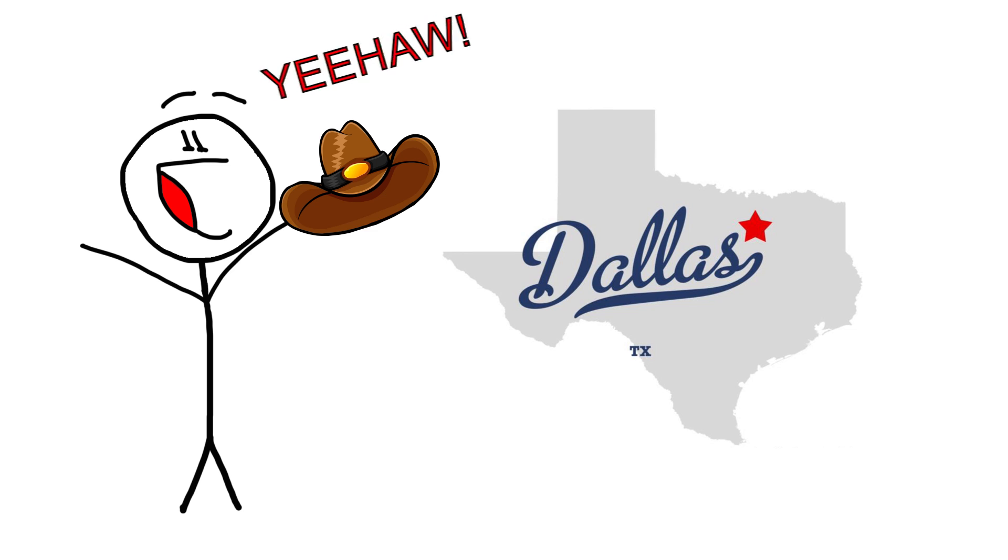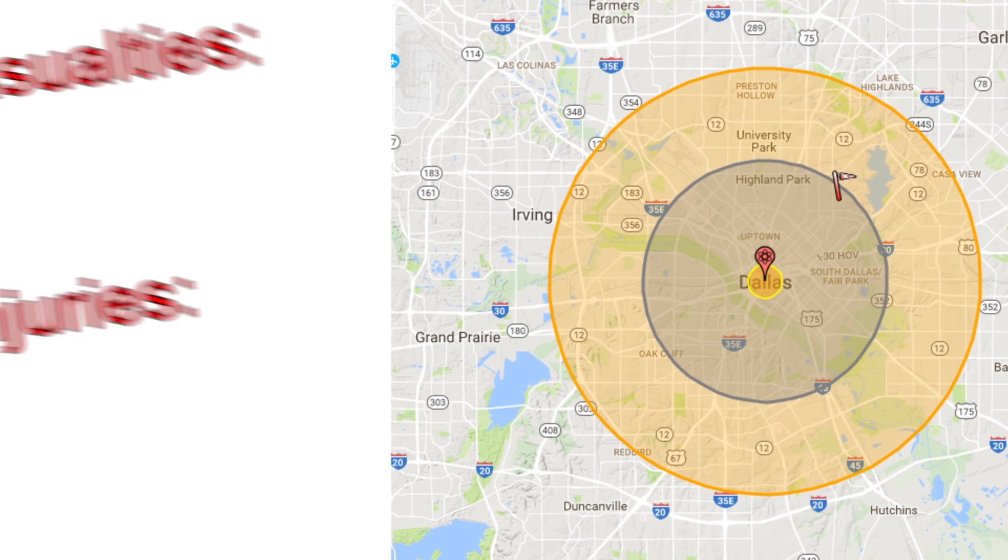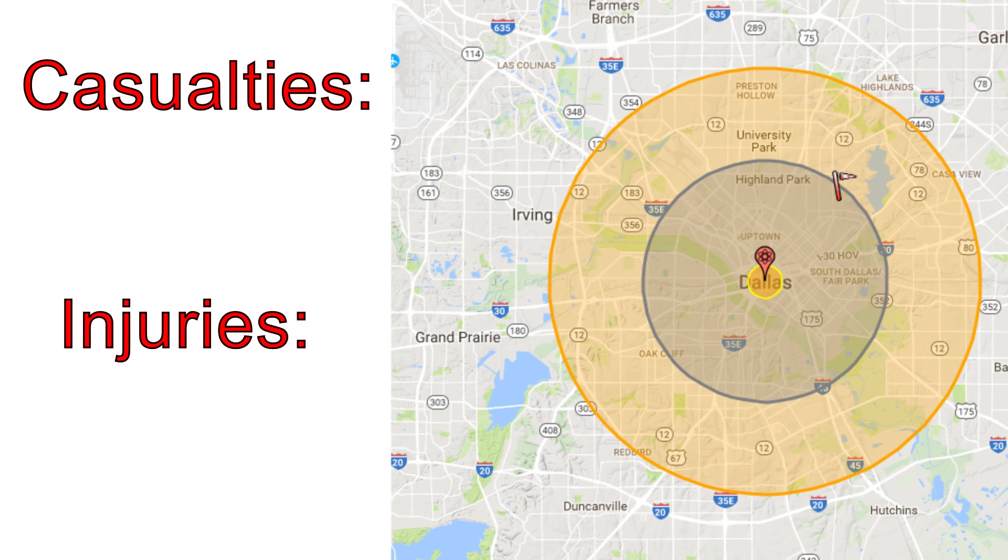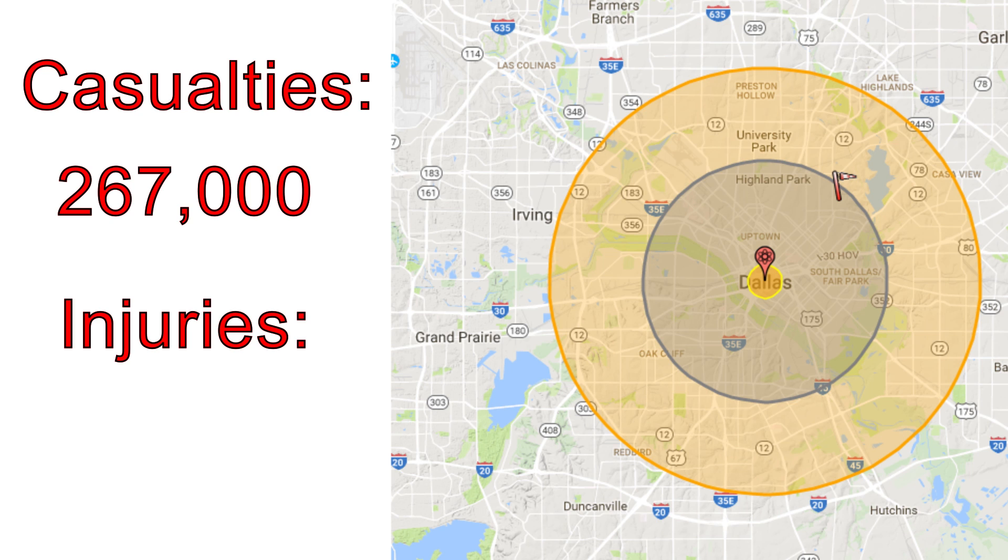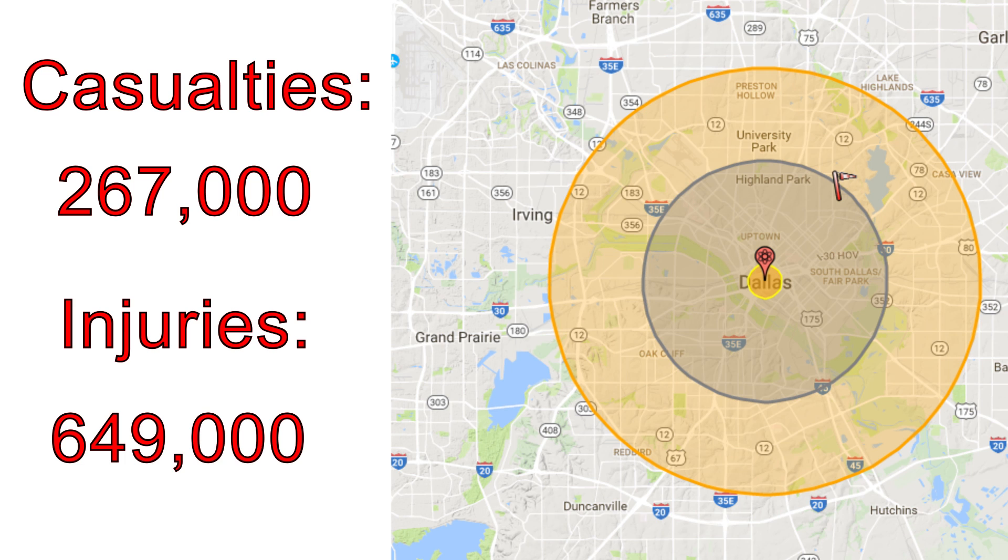So, without further ado, let's blow up my neighborhood. The estimated fatalities from dropping a 1.2 megaton nuke smack dab in the middle of Dallas are estimated to be around 267,000, with another 649,000 injured.